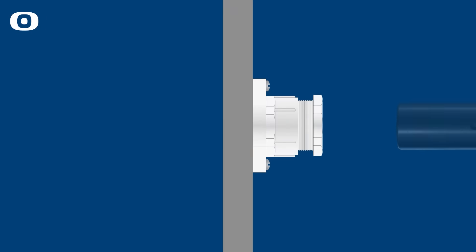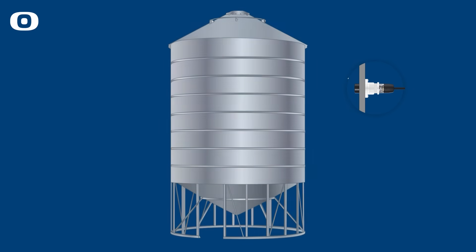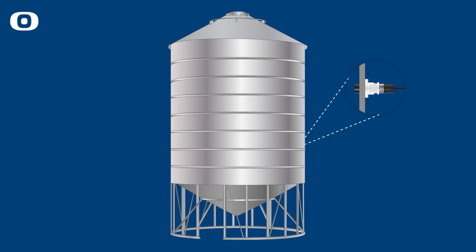IDOL 46 ATEX is mounted outside of, for example, a silo with a plastic gland designed for the sensor.